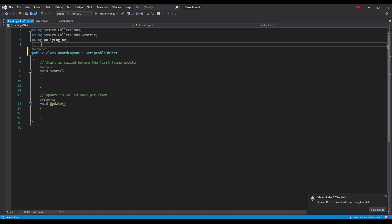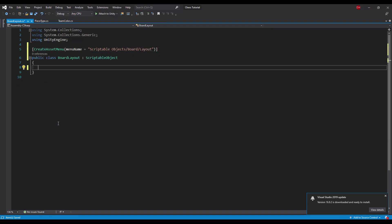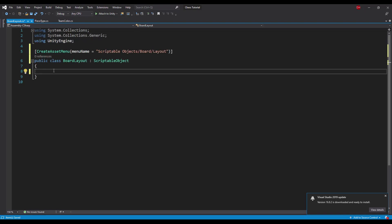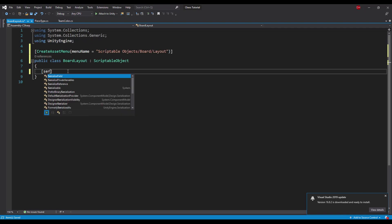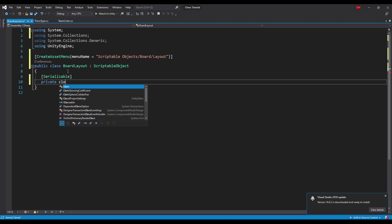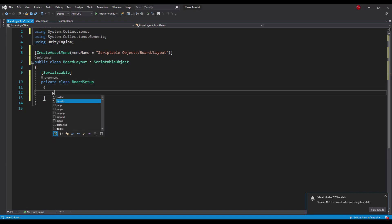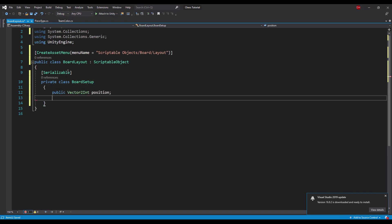Let's start implementing the first class called board layout. This class will be a scriptable object, so let's add the createMenuAsset attribute for this class. This class will hold an array of objects of type BoardSquareSetup. Let's write that class as a private class inside the BoardLayout class because only this class will use objects of type BoardSquareSetup.